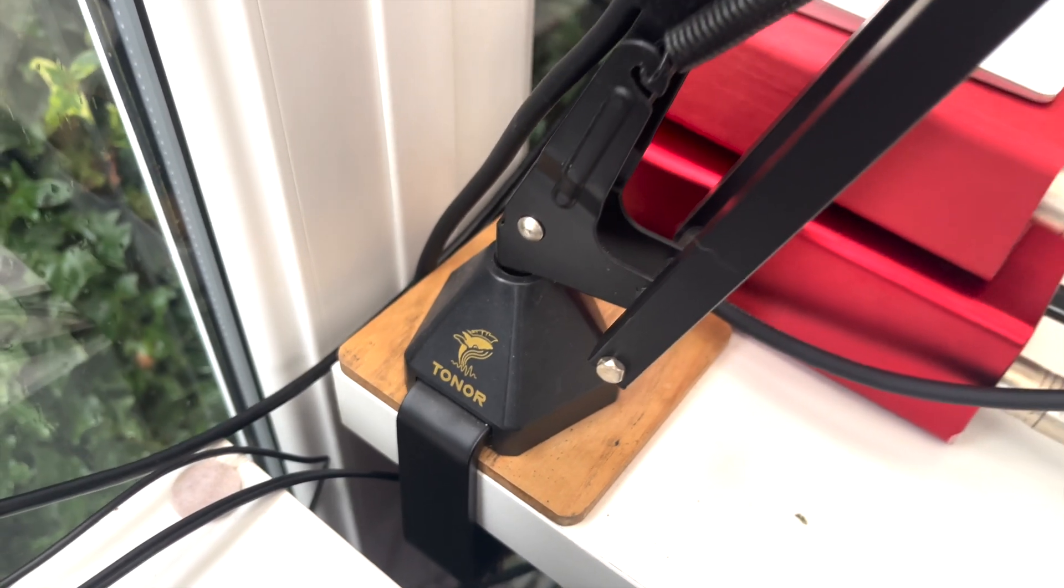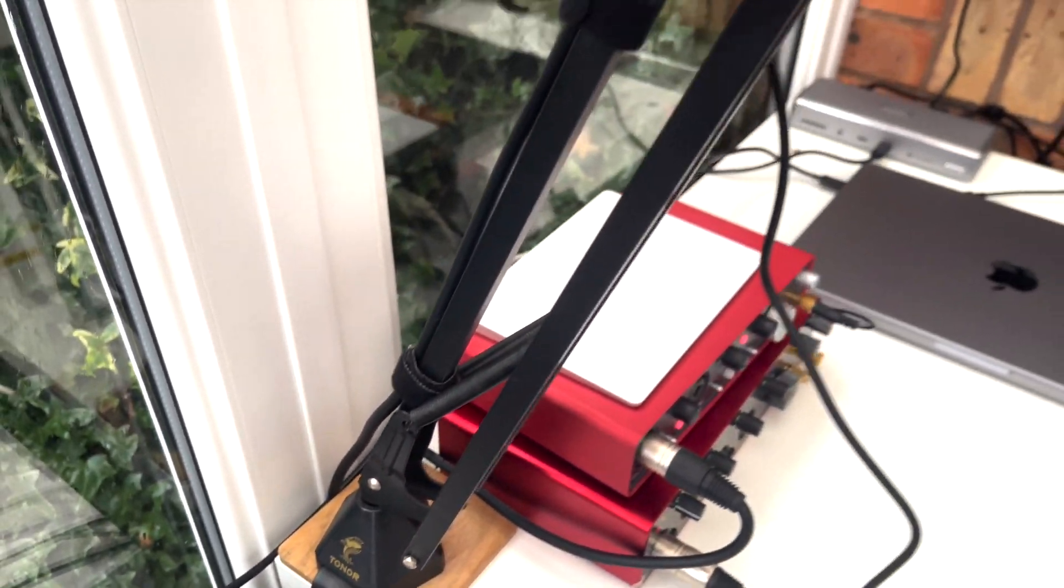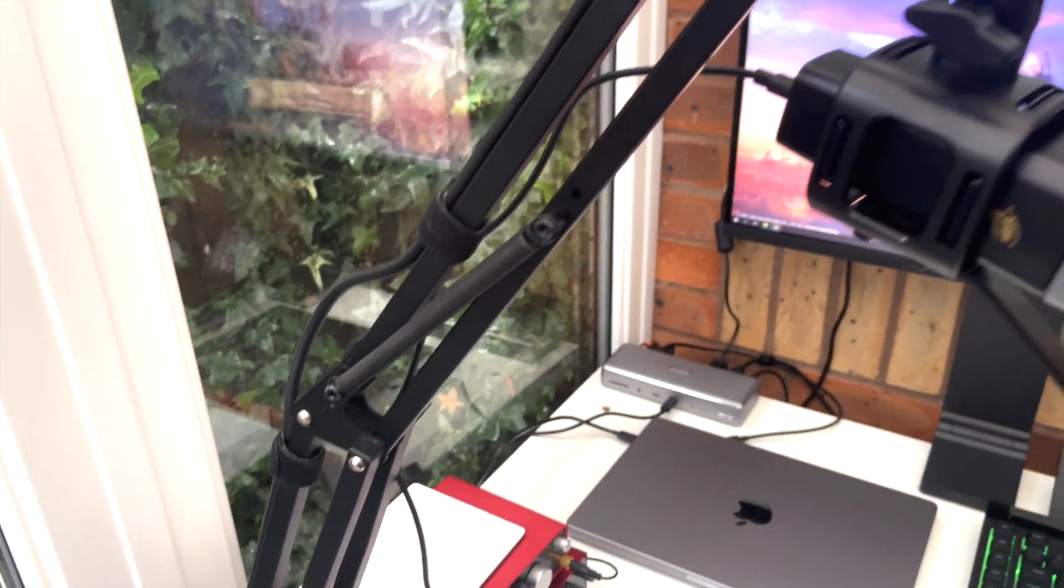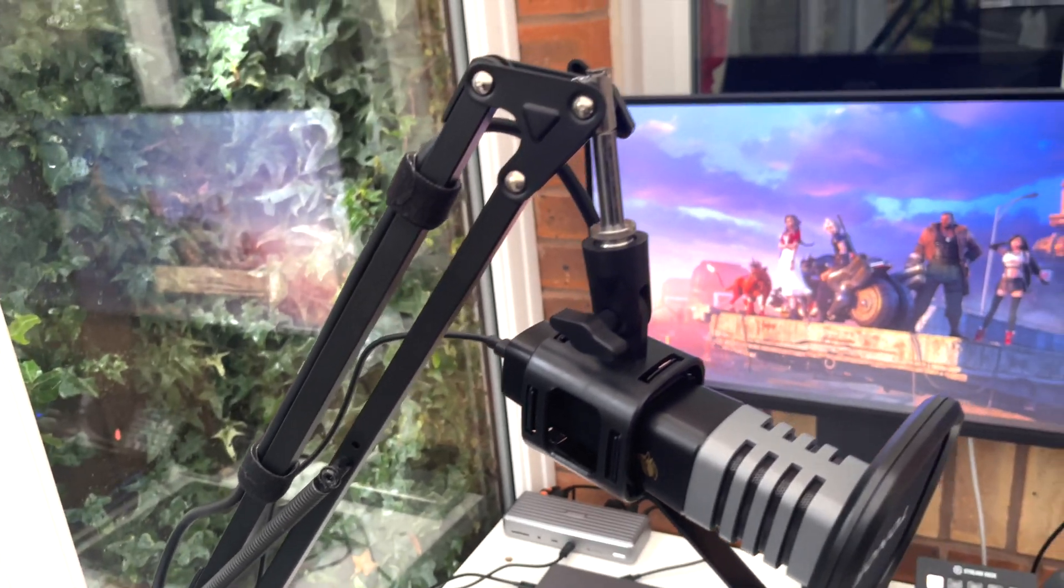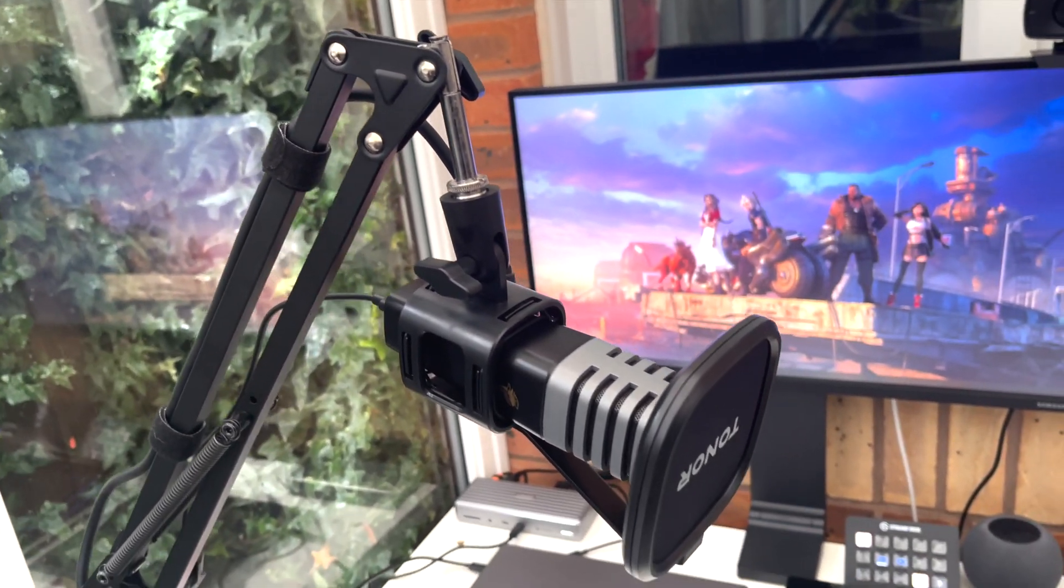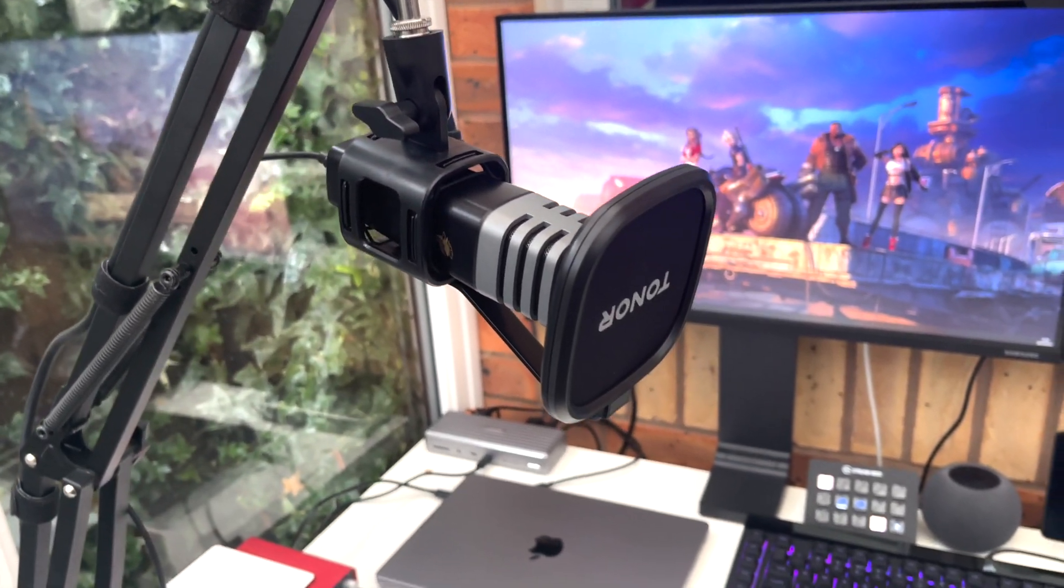I've actually been using Tonor's T20 Micarm for just over a year and it's completely compatible with the Tonor TC30. So if you fancy upgrading your microphone, use the links down below. They are affiliate links and they'll go a huge way to supporting the channel.